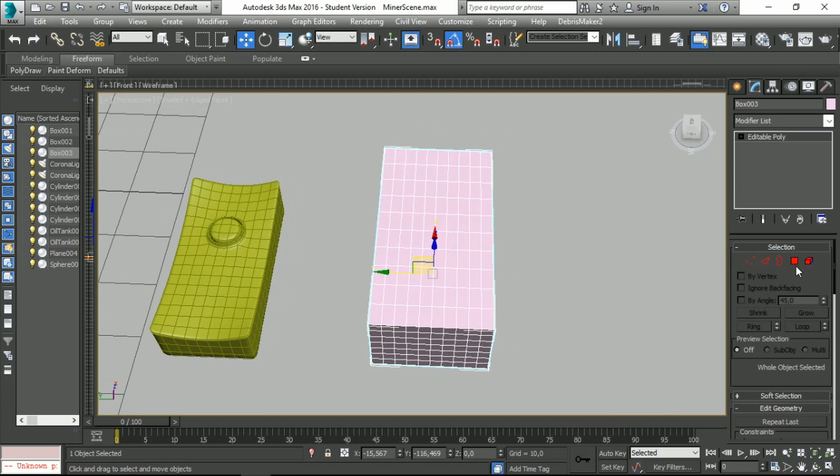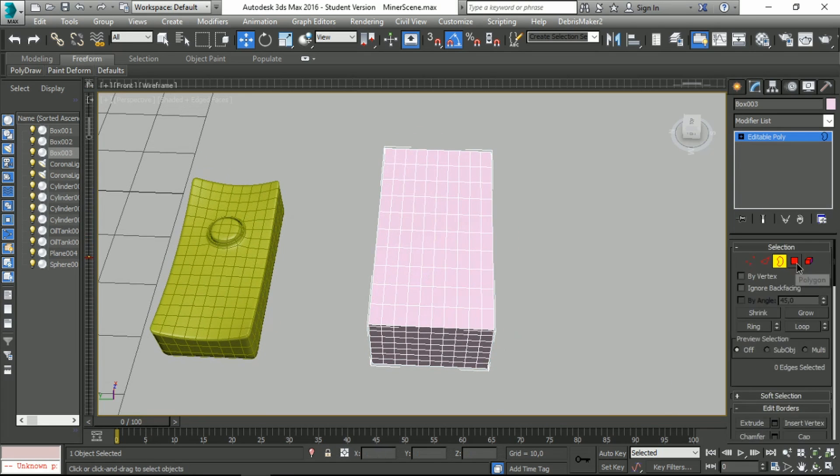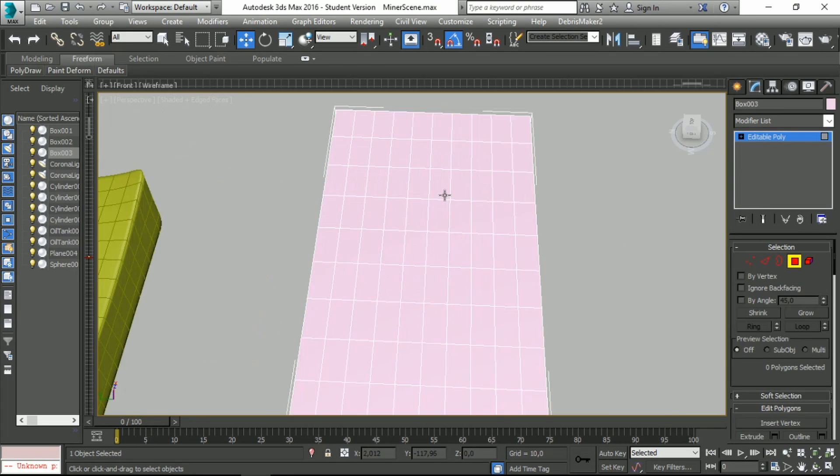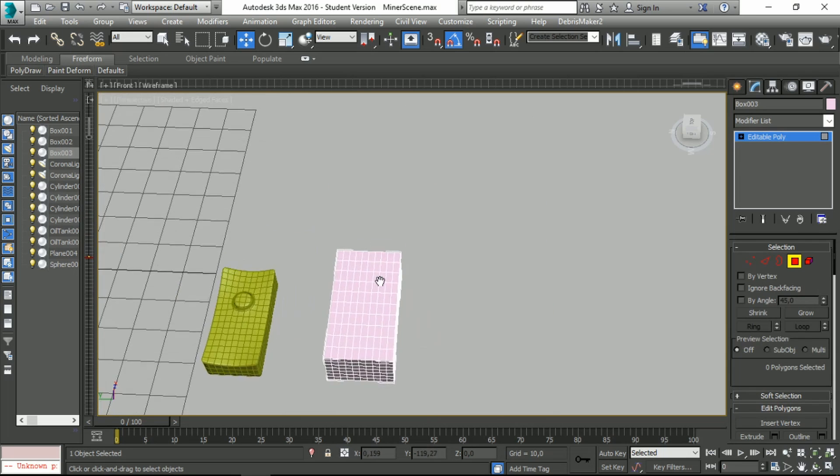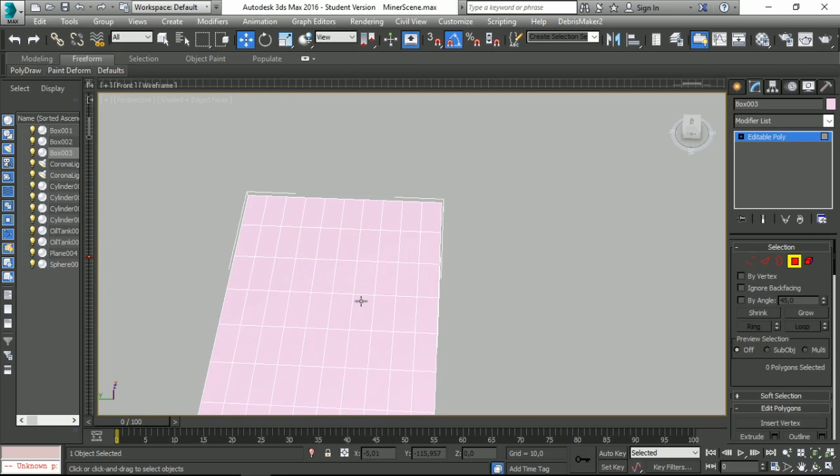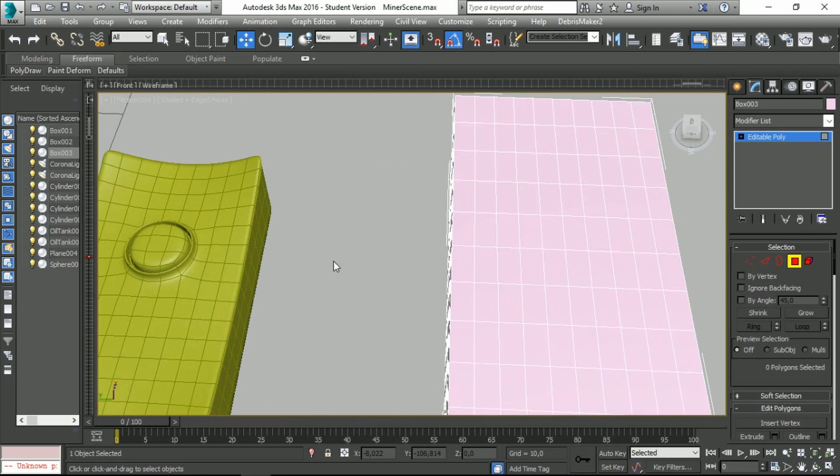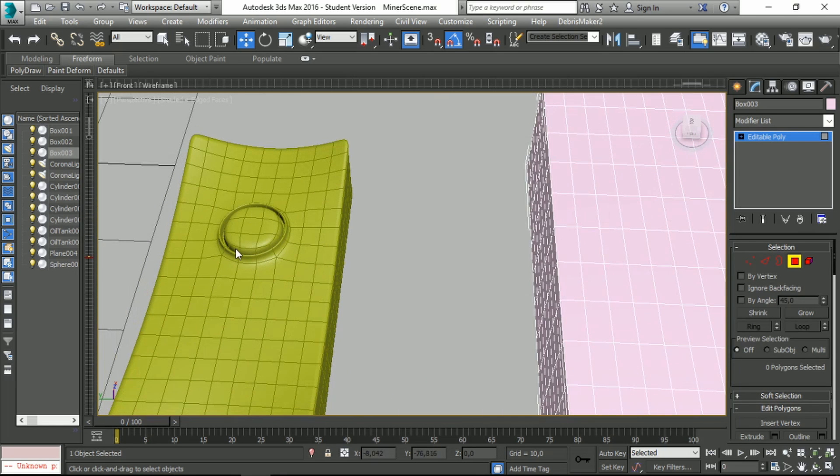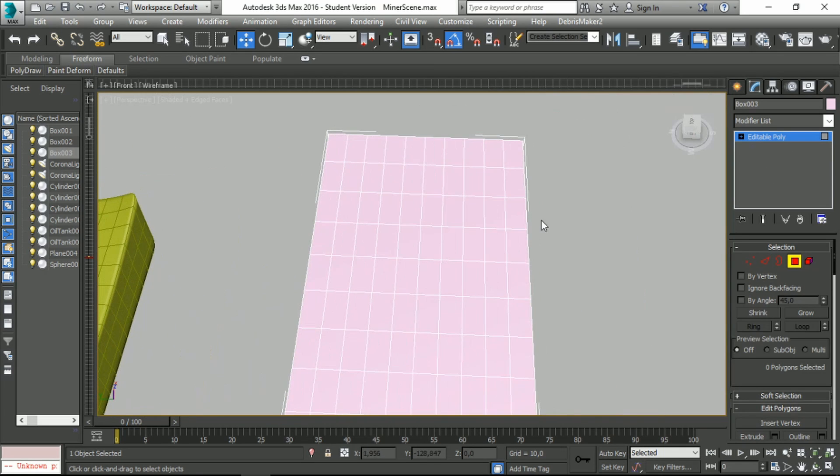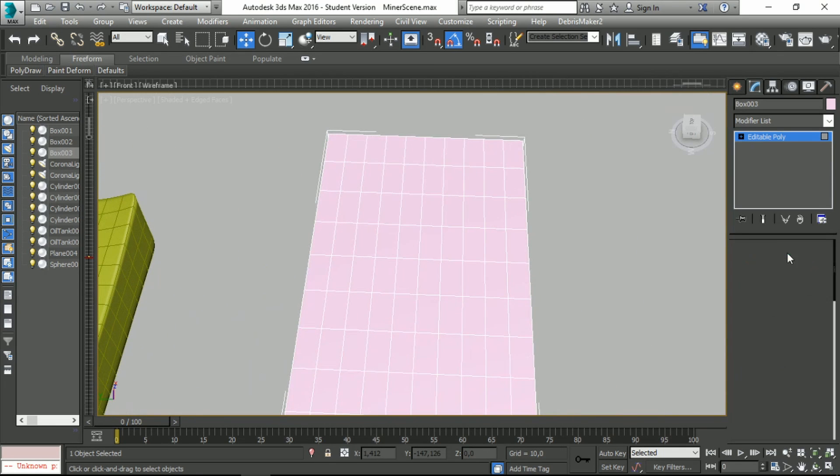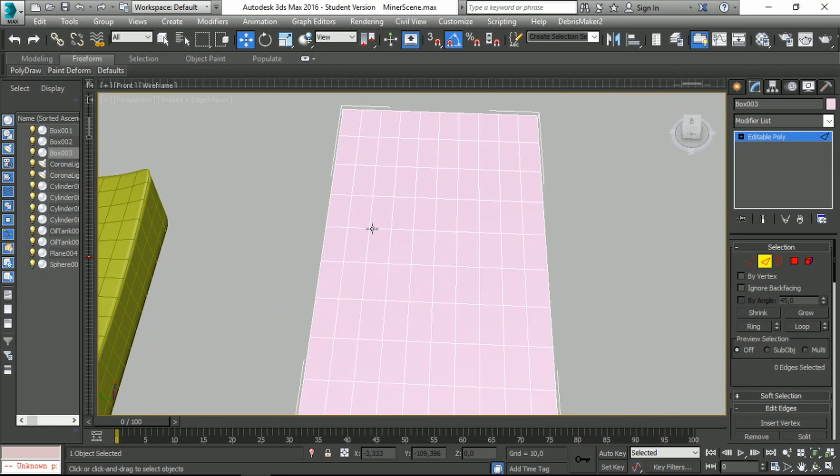Now imagine that we want to make a circle in the middle of this. What we need to do is select the edges. Let's make a circle in this area, so we select the edges and when you finish selecting, click right mouse button.